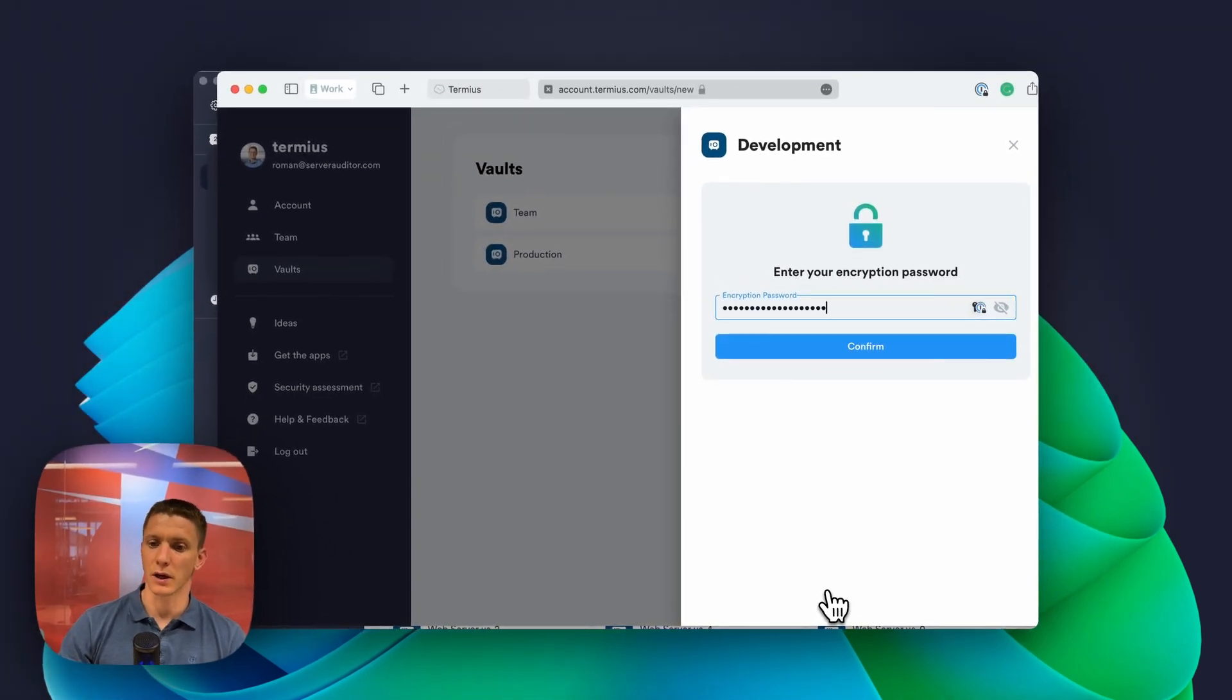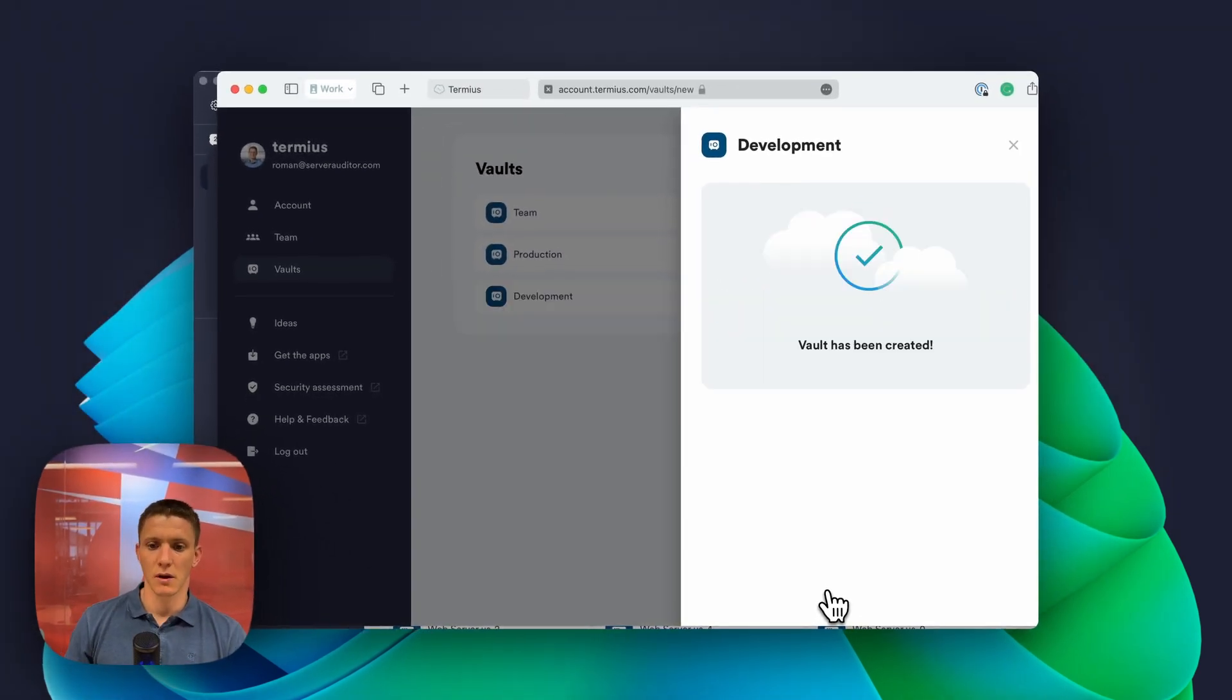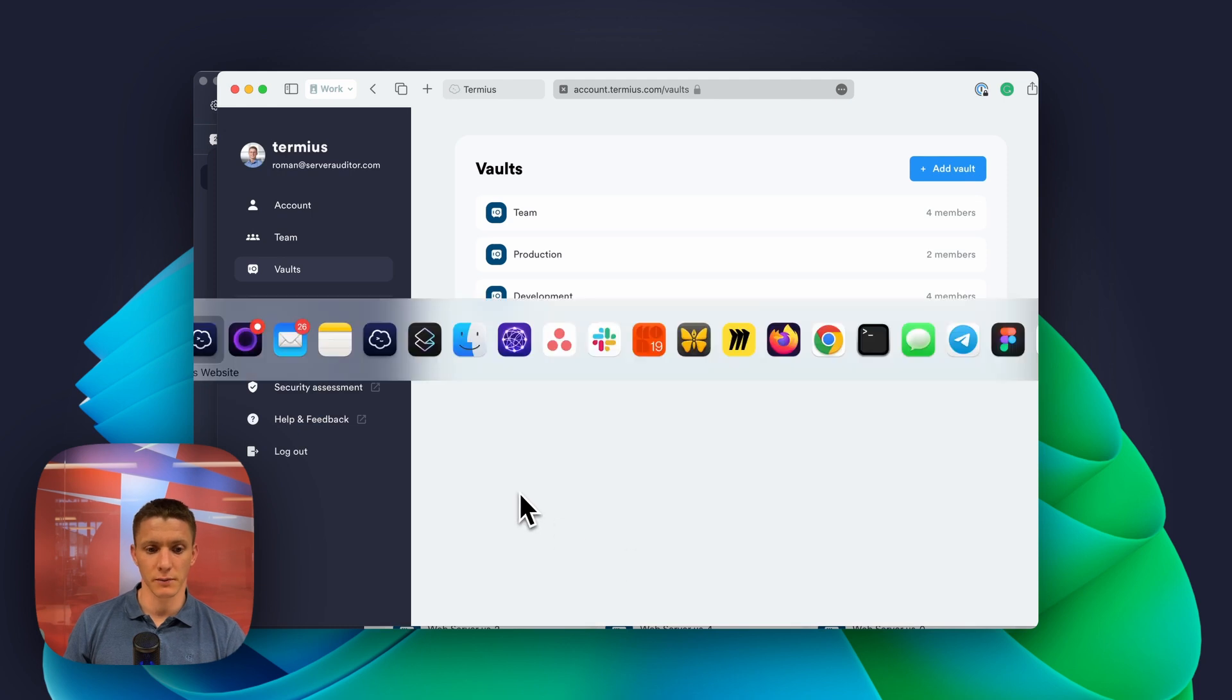Create world and encryption password again. And the development world is ready.